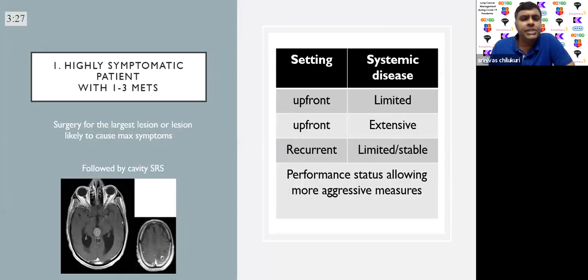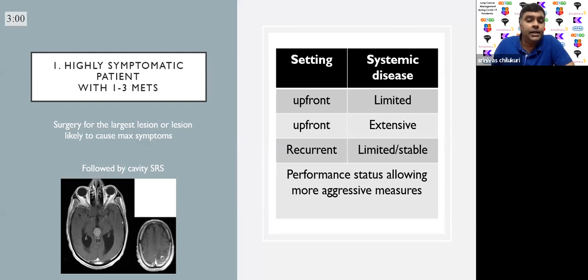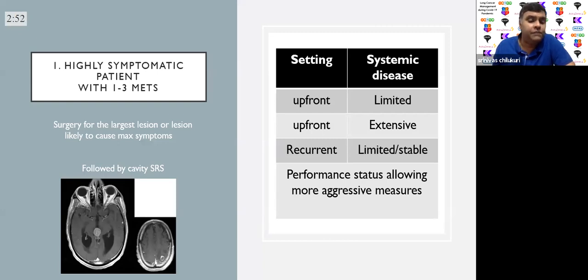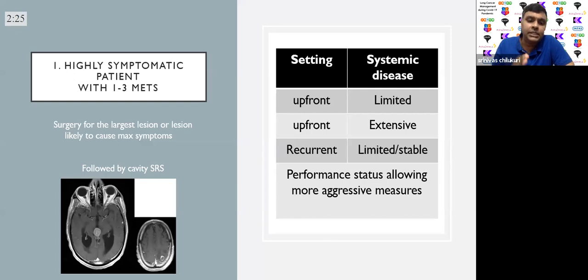A patient who is highly symptomatic with one to three metastases — for example, a gentleman with a pineal region met presenting with hydrocephalus — surgery is the quickest way to relieve symptoms. Surgery followed by post-operative cavity SRS is a recommendation based on a randomized controlled trial, which showed significant improvement in intracranial control and progression-free survival. So surgery followed by cavity SRS is the standard of care, whether it is an upfront metastasis or a recurrent situation with limited or stable systemic disease.